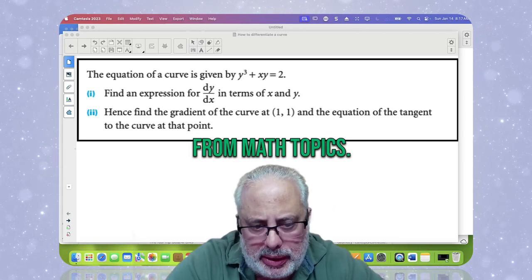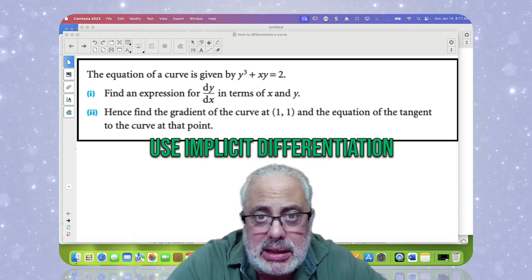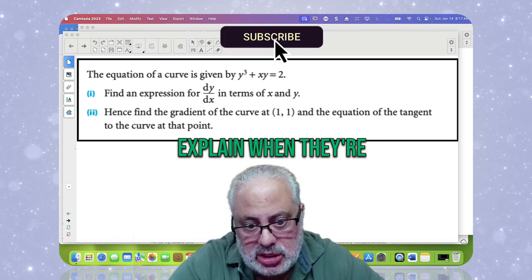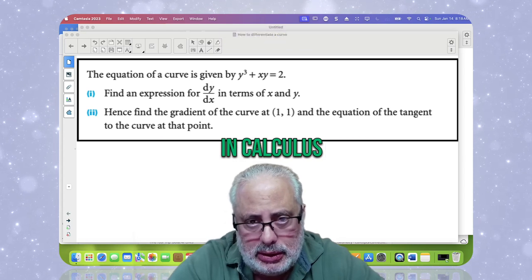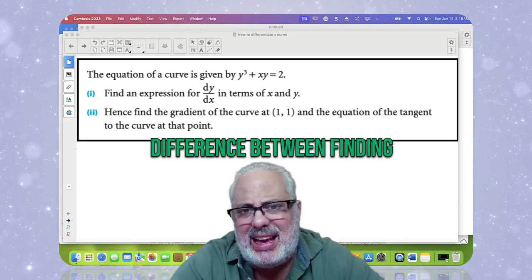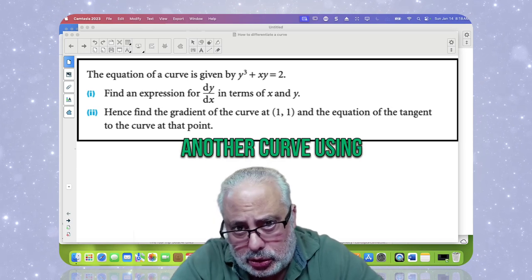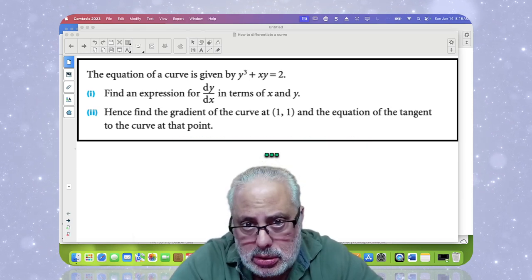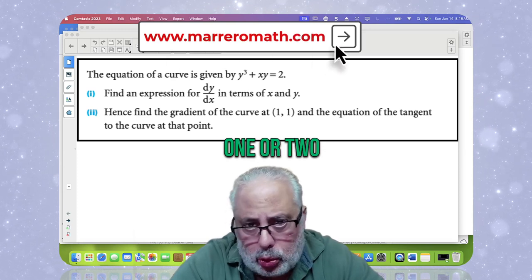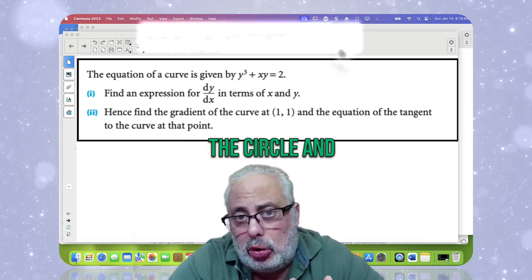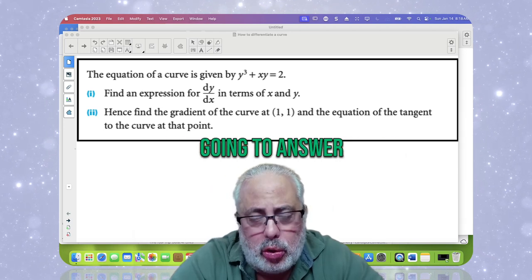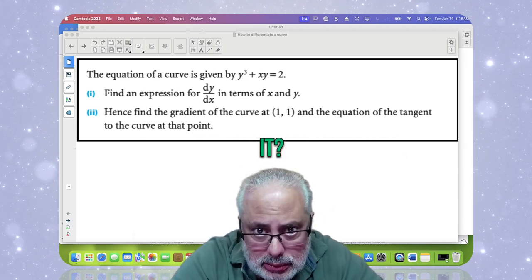Hello everyone, this is Dr. Marrero from Math Topics. When do we use implicit differentiation? This is an interesting question that teachers need to explain when delivering this procedure in calculus, and students always need that answer. In today's video, we are going to find the derivative of particular curves — the circle and ellipse — using implicit differentiation, and answer: when do we use it?